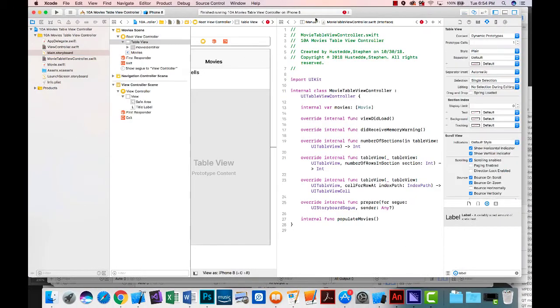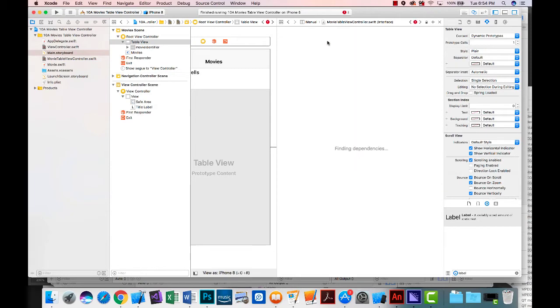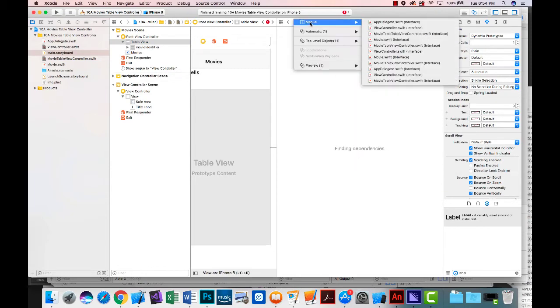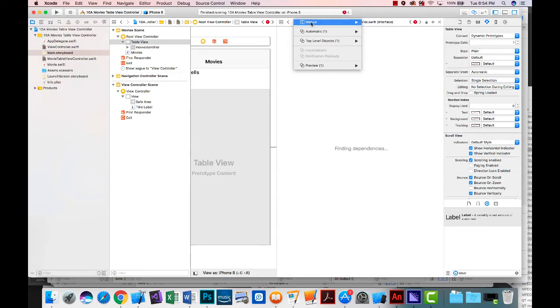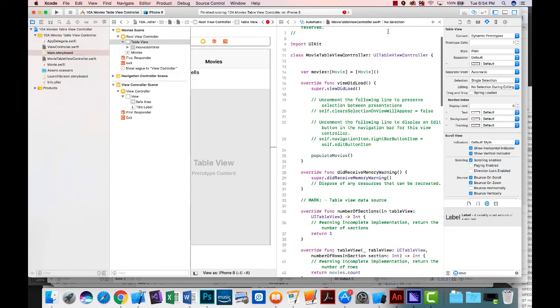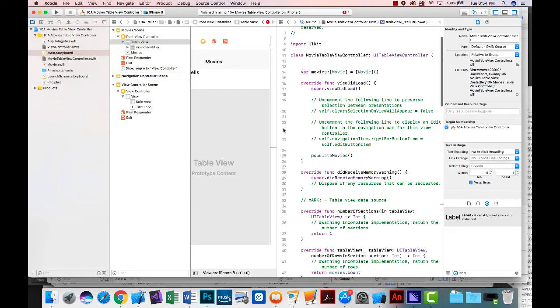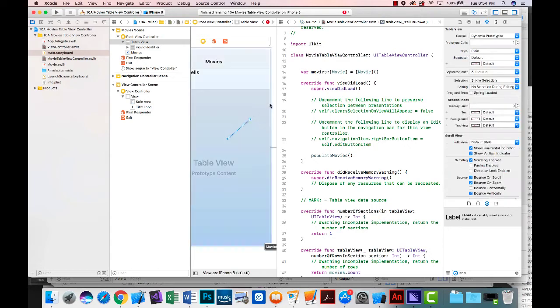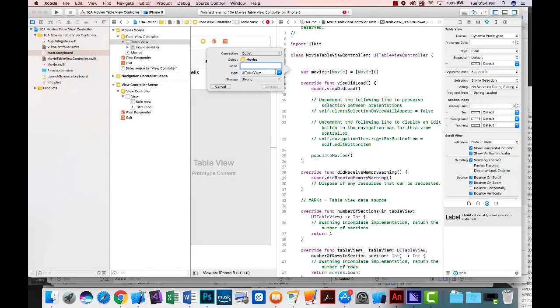Select the table view. Go to the movie table view controller, and I need to set up an outlet for the table view. So I'm just going to control drag, and we're going to call this movie table view.